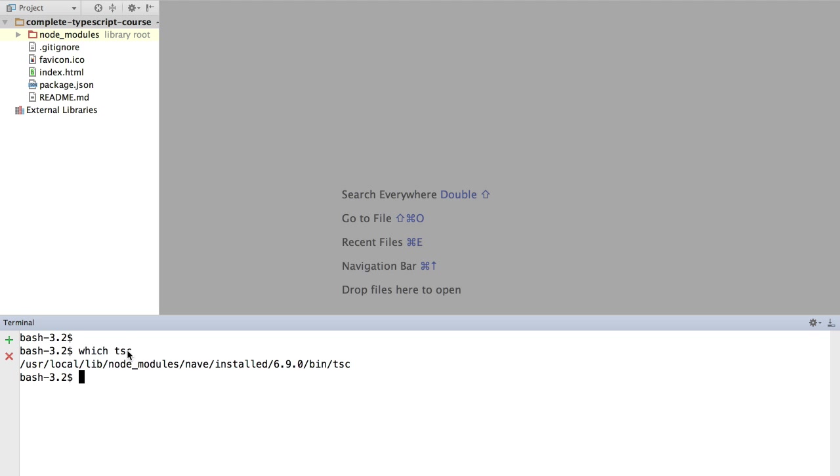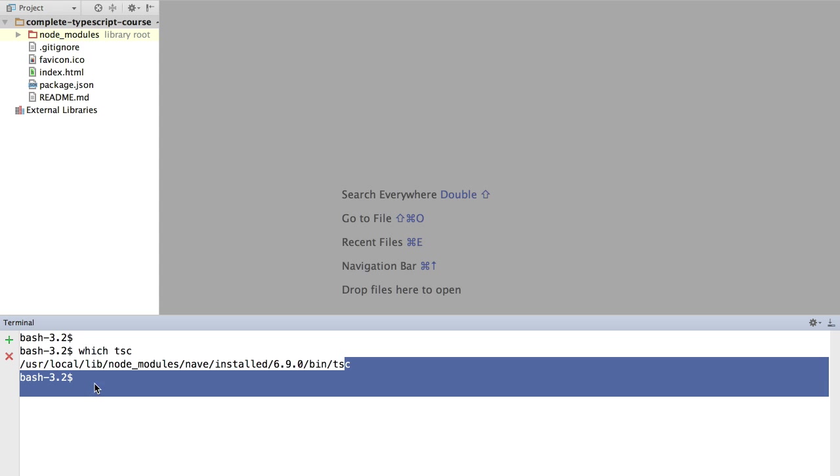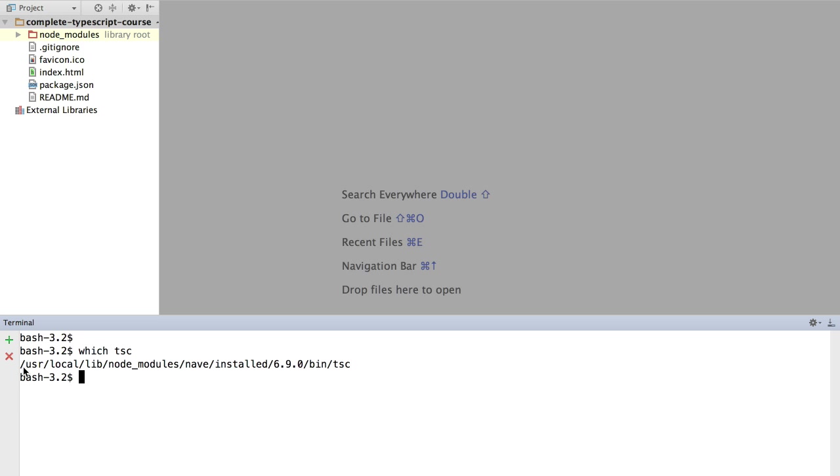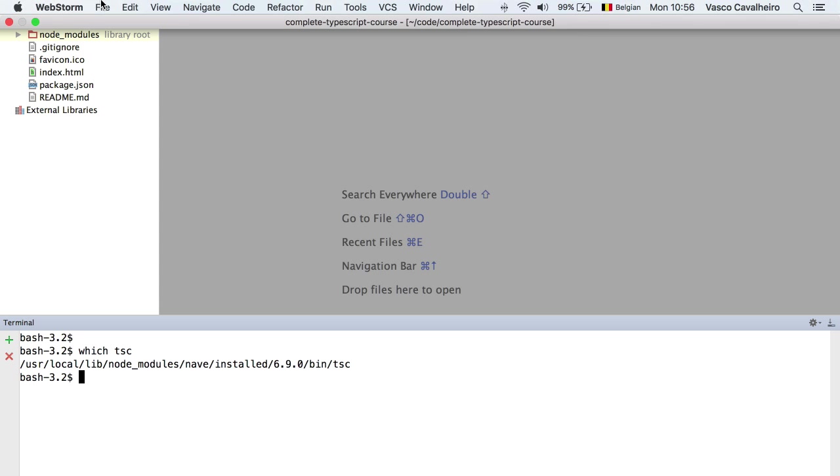In this case, I have used the 'which' command in a Mac, which would also work if you are in Linux. So you copy this path that we will be needing, and we are going to head over here to the WebStorm settings.